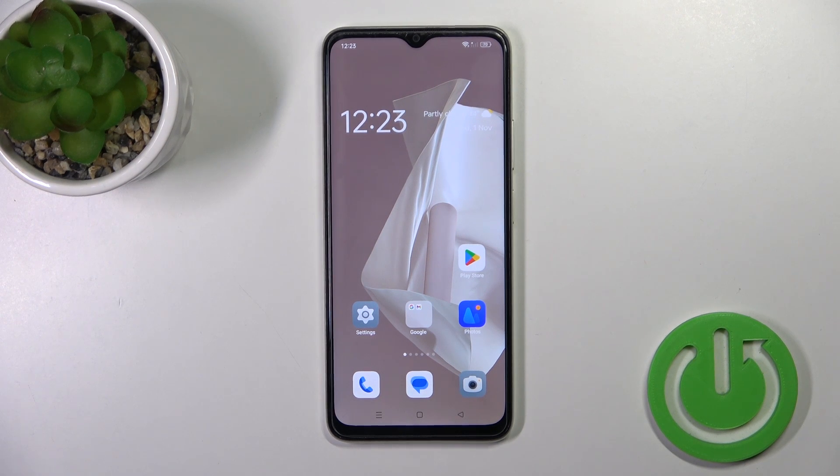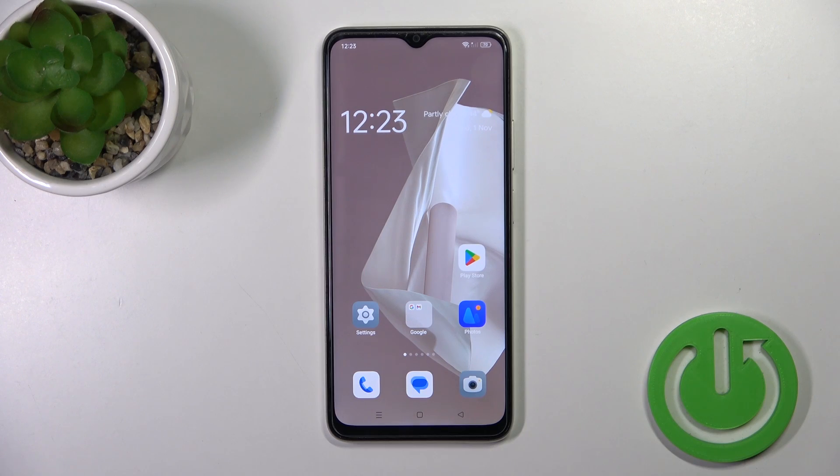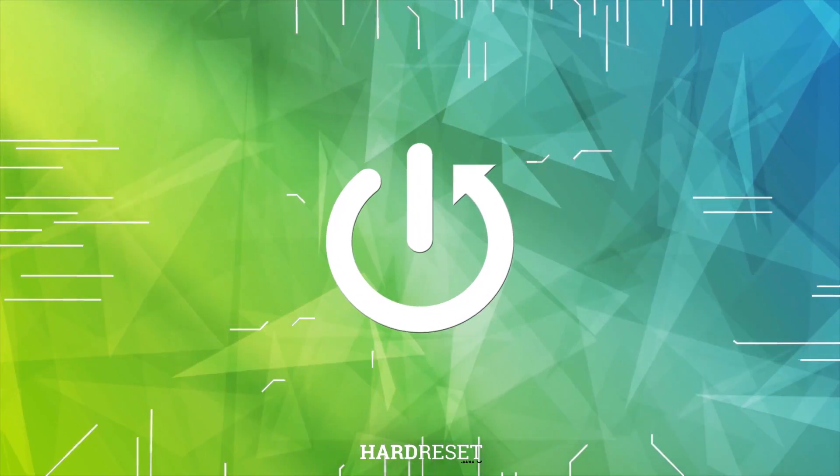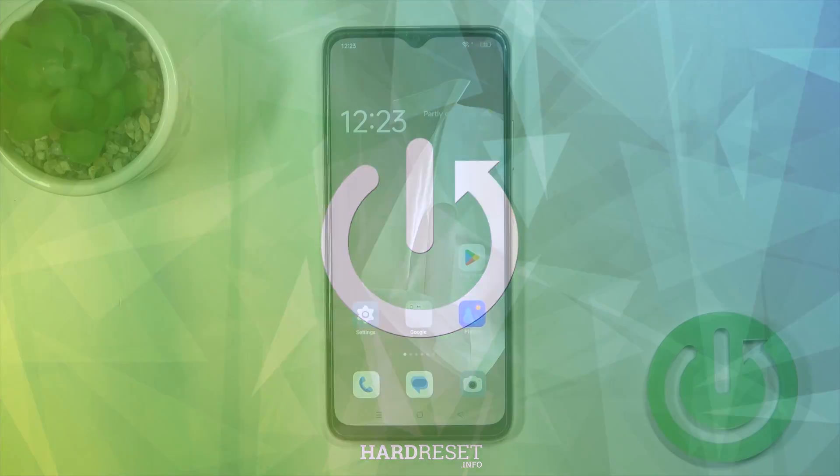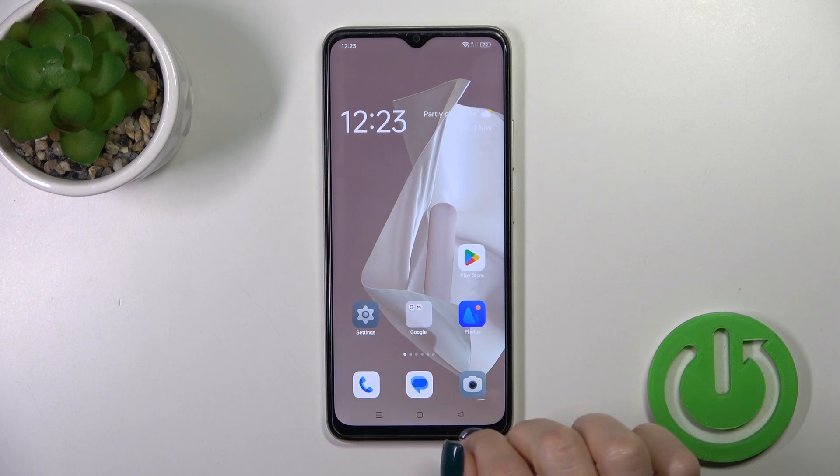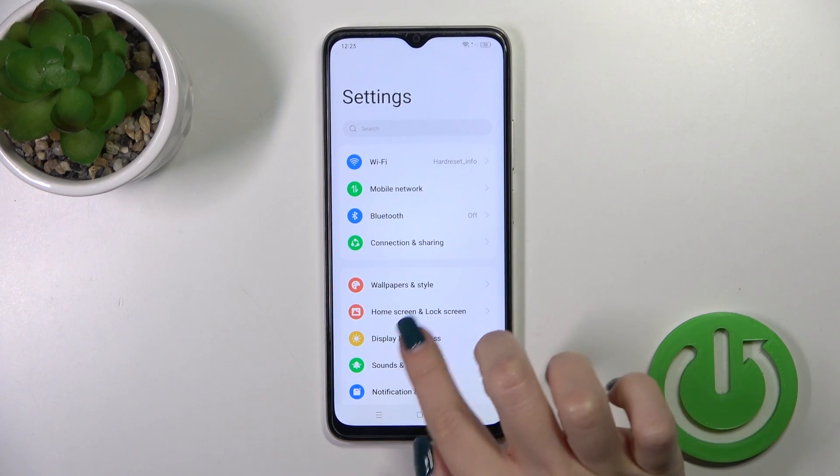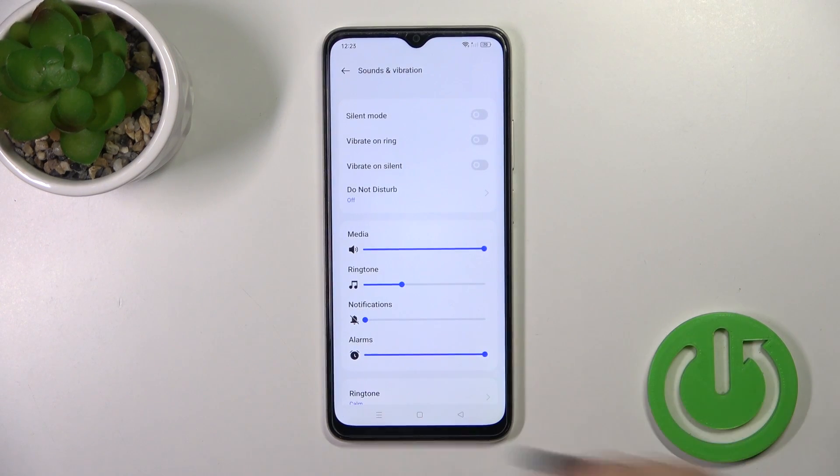Hello, this is the Oppo A38 and I will show you how to find and manage sound settings on this device. First, we should open the Settings app and then tap to Sounds and Vibration.